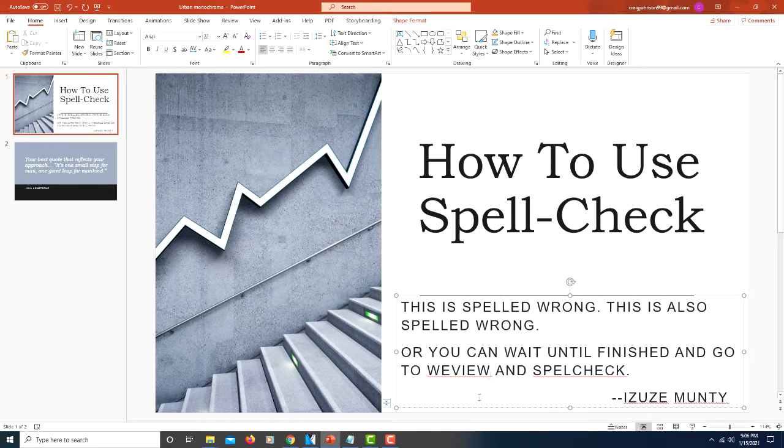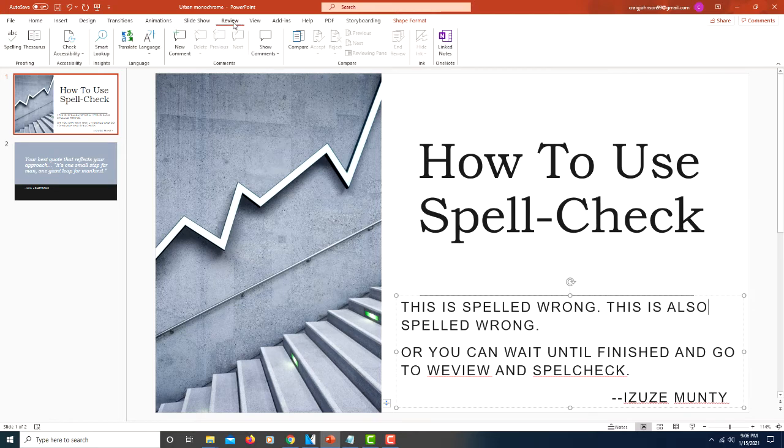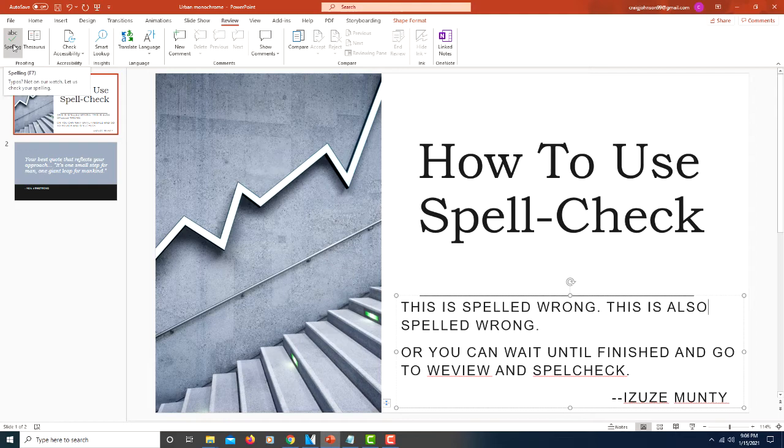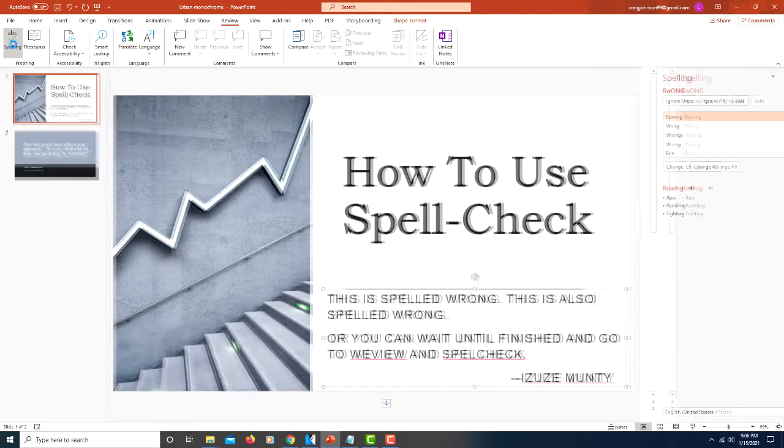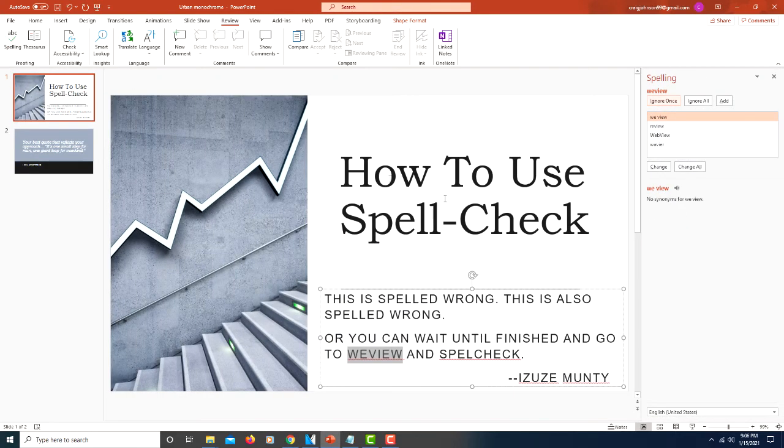Another way you can use spell check in PowerPoint is to go up to Review. Click on the Review tab, go over to where it says ABC Spelling, click on that and then it opens the spelling pane off to the right side here.